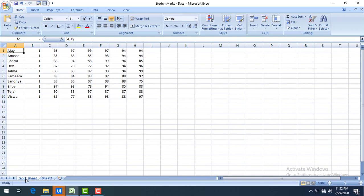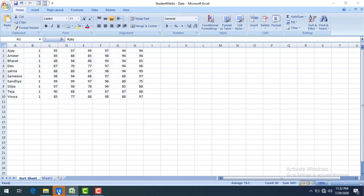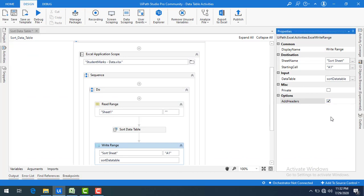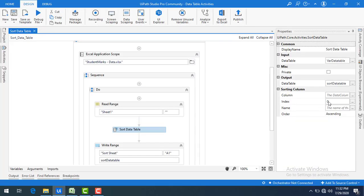A new sheet has been created and you can see the names start with Ajay, Ameer, Barad — since this is a string column, the data is sorted from A onwards alphabetically. This is how sorting works. However, we forgot to add the headers — let me go to Write Range and enable the Add Headers option, then run the bot once again. Now you can see the column headers: Student Name, Class, and so on.